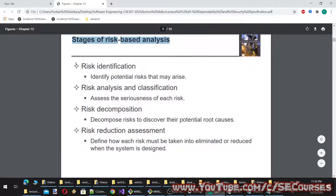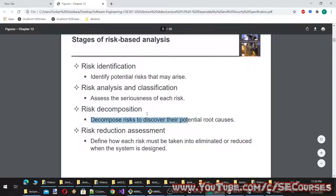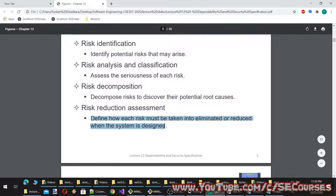Stages of risk-based analysis: first, risk identification — identify potential risks that may arise. Risk analysis and classification — assess the seriousness of each risk. Risk decomposition — decompose risks to discover their potential root causes. Risk reduction assessment — define how each risk must be eliminated or reduced when the system is designed.